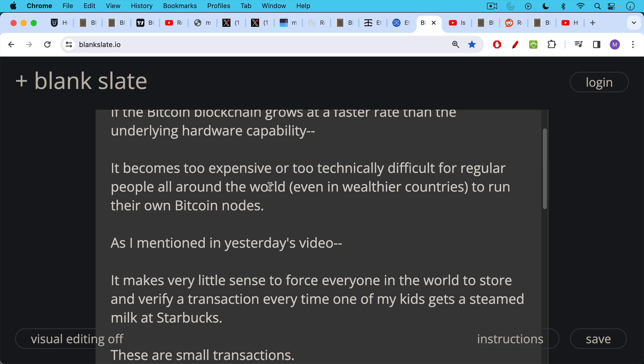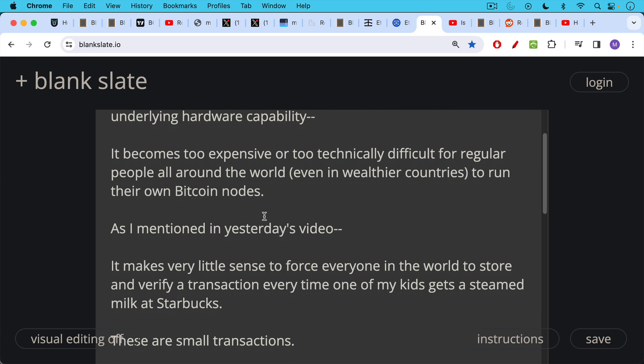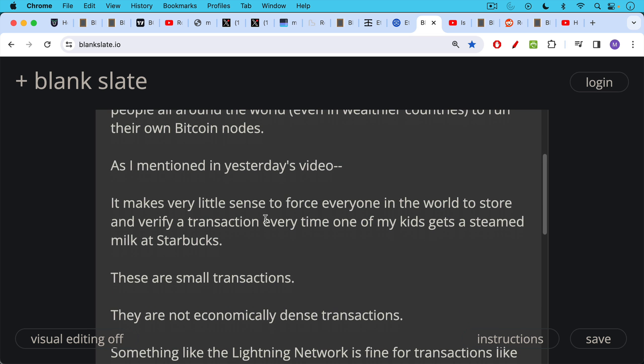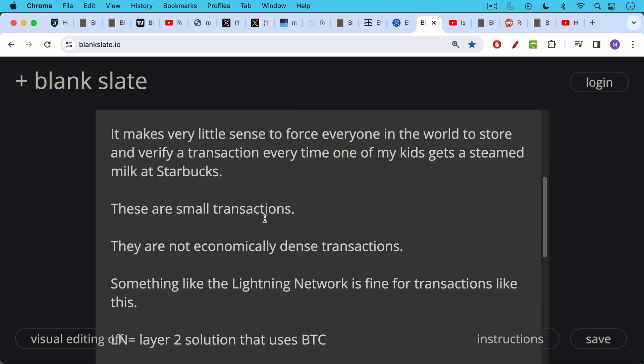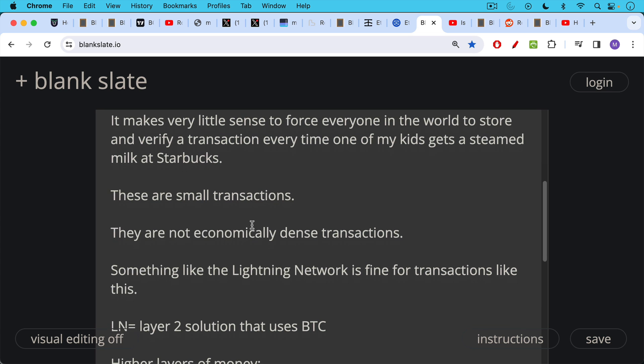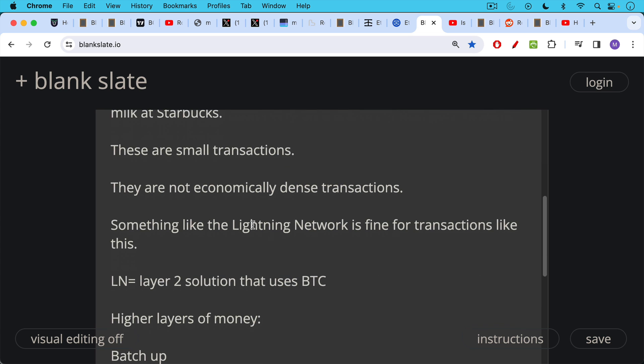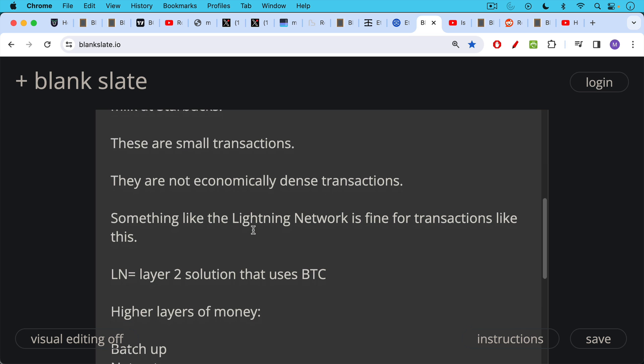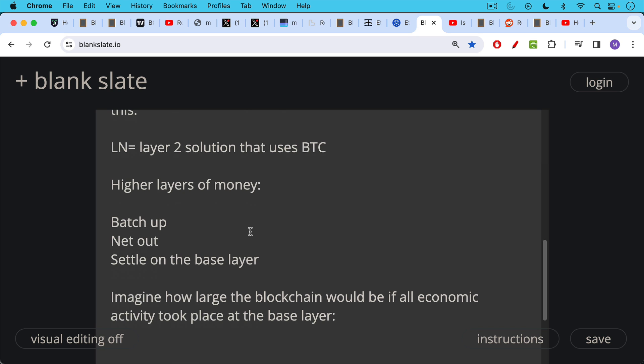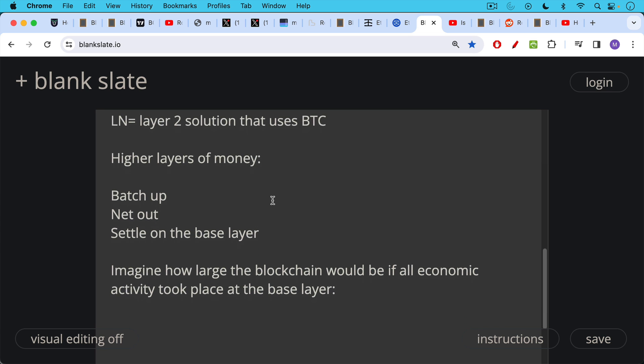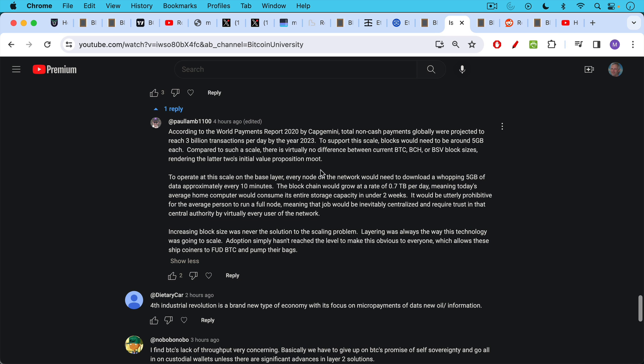As I mentioned in yesterday's video, it makes very little sense to force everyone in the world to store and verify transaction, for example, every time one of my kids gets a steamed milk at Starbucks. These are very small transactions, just a couple bucks, and they're not economically dense transactions. Something like the Lightning Network is fine for transactions like this. And that's what Starbucks uses in El Salvador to allow people to pay for coffee. Lightning Network is a layer two solution that uses Bitcoin. It uses the same asset. And this is how money is intended to scale. You have higher layers of money. And what happens on those layers, like the Lightning Network, for example, is you batch up transactions, you net them out, and then you settle them on the base layer.